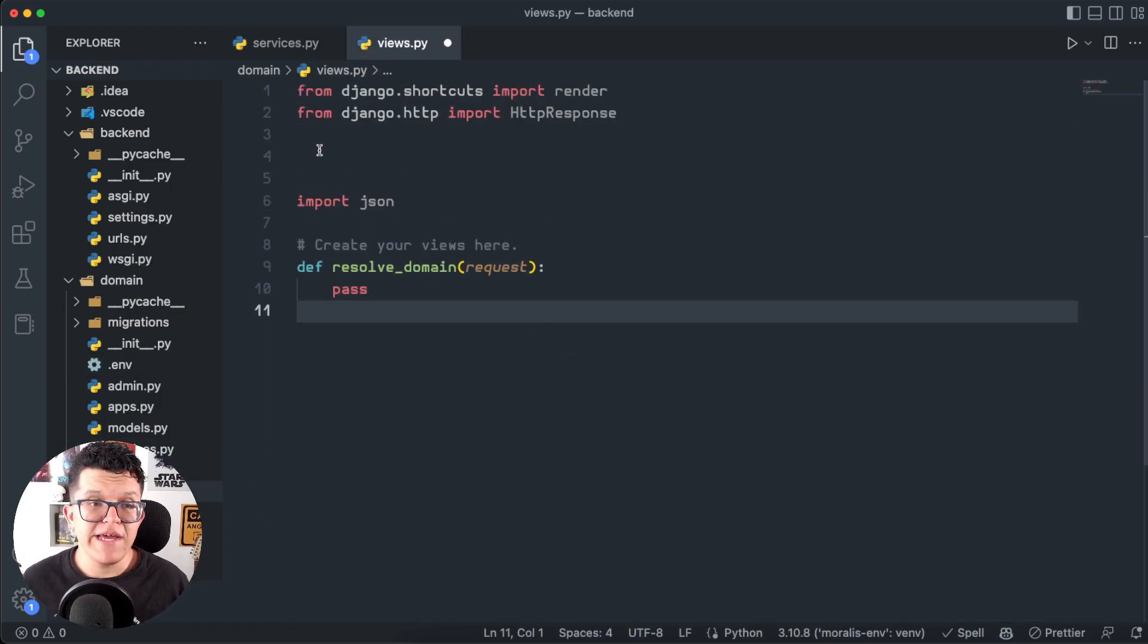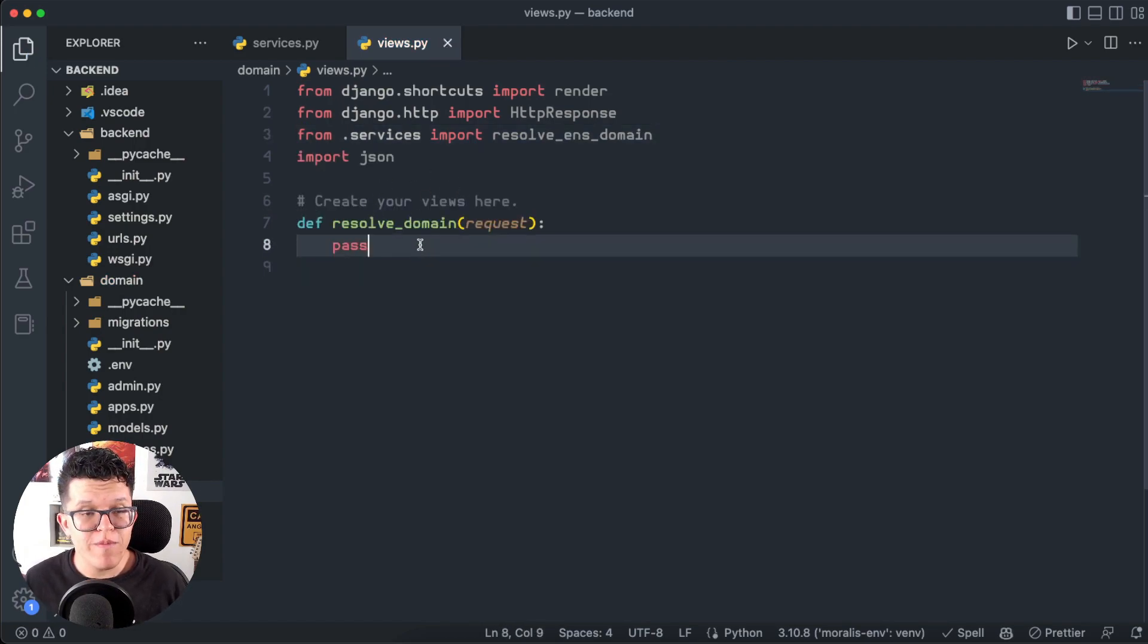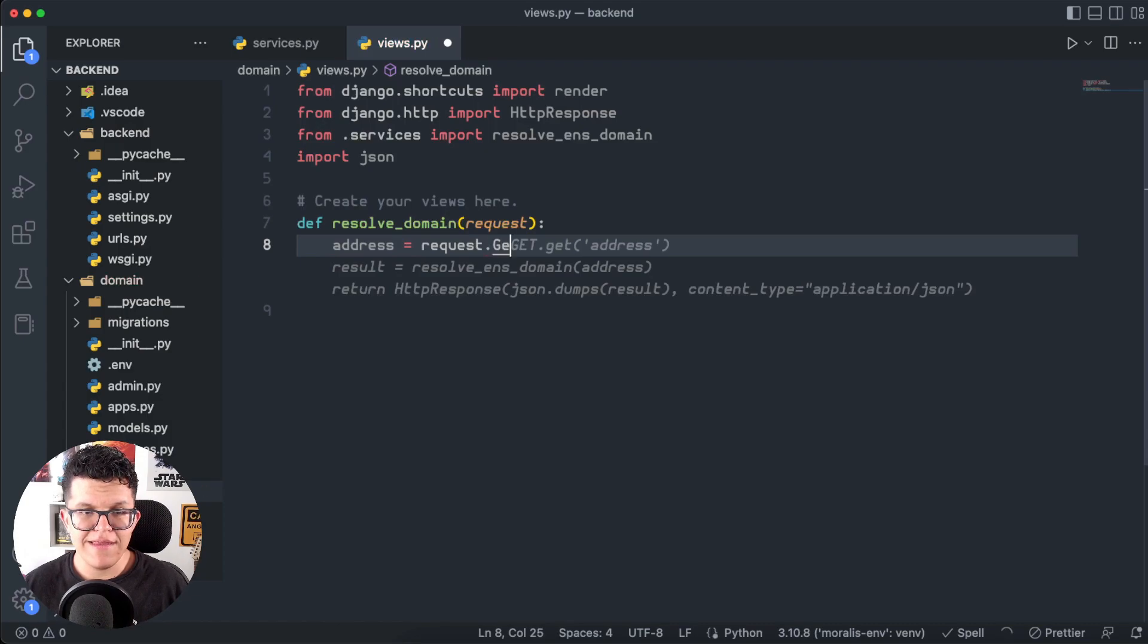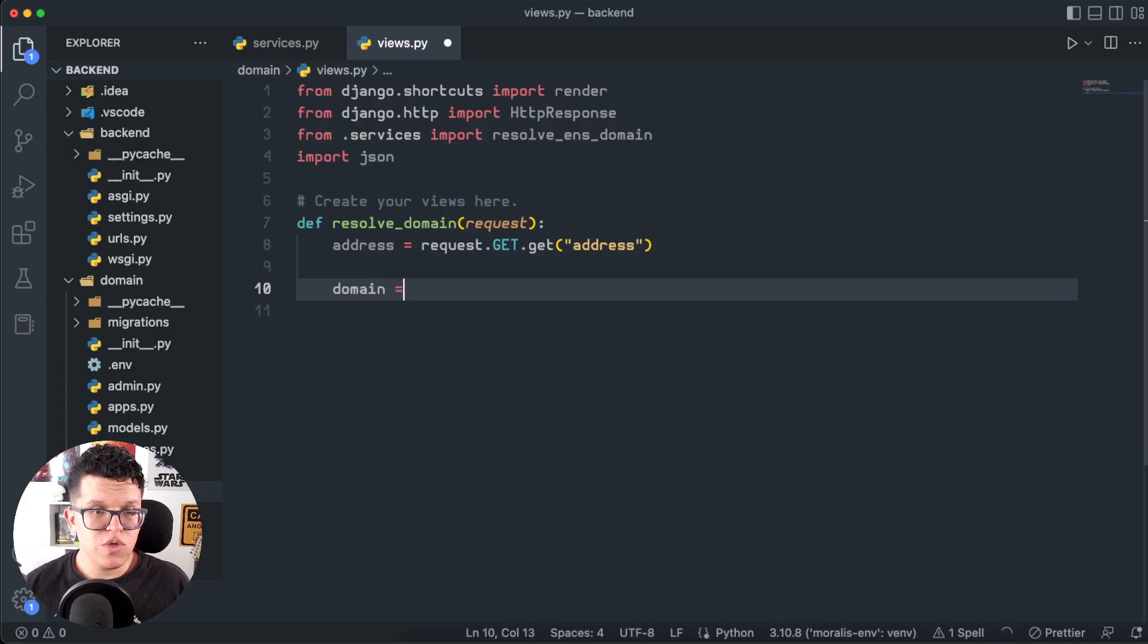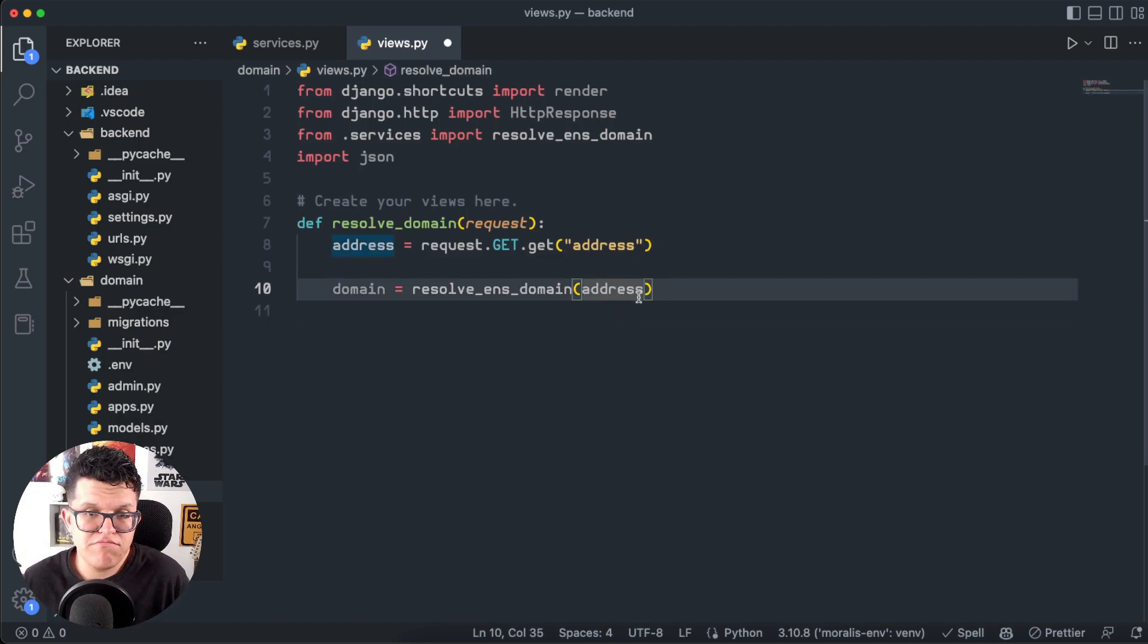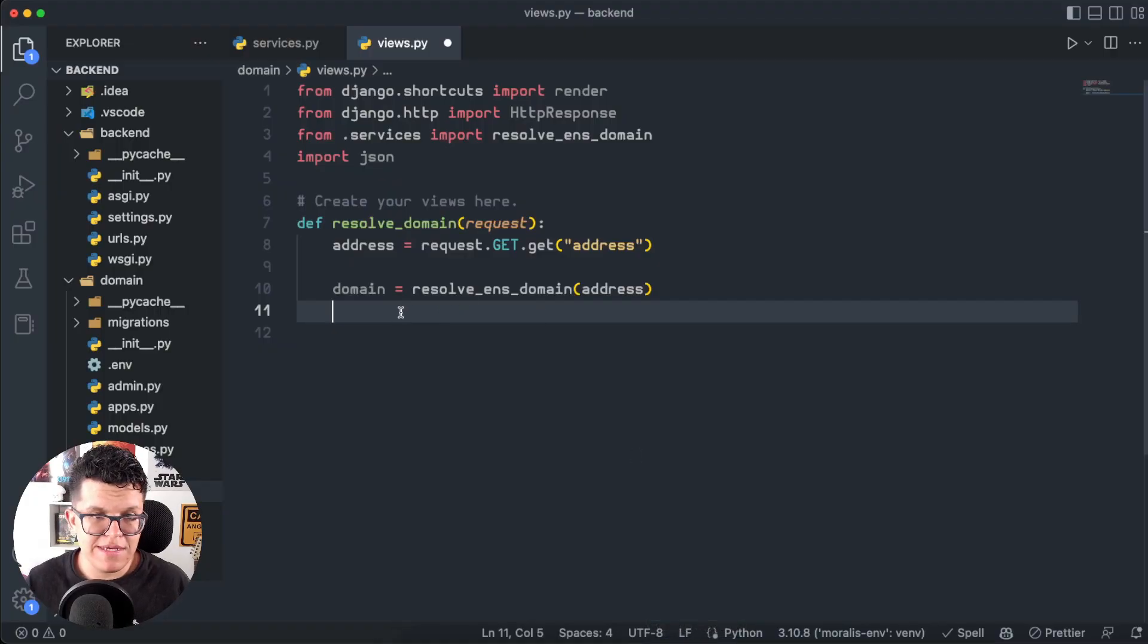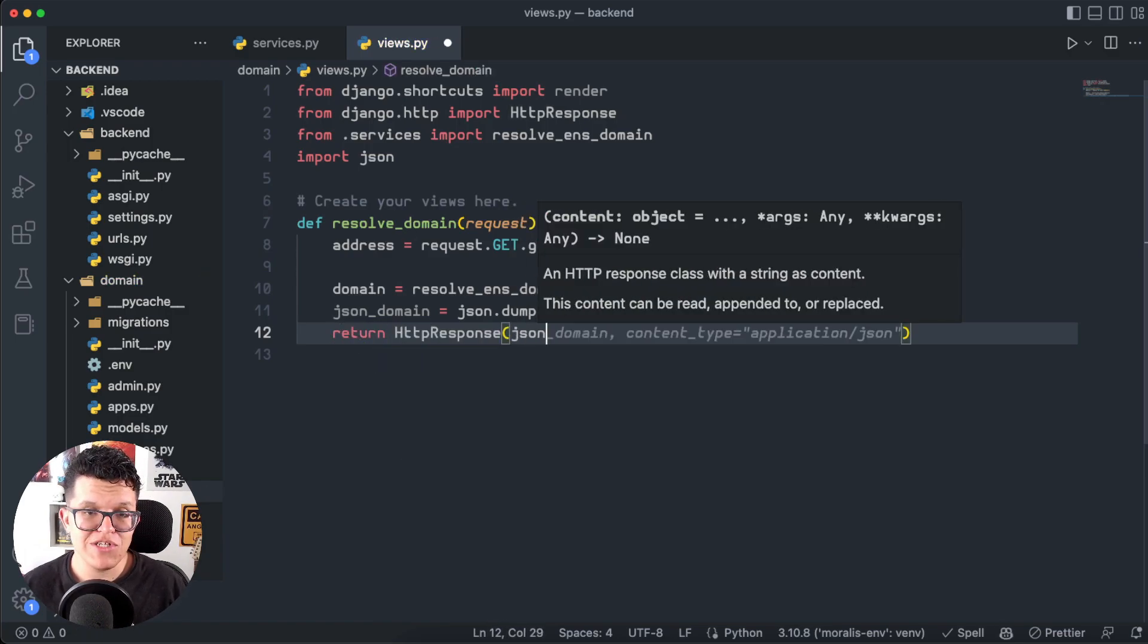So on my application views, I'm going to import that script from .services, import ResolveEnsDomain. And here I have a new view called ResolveDomain. The address parameter is going to come from the frontend through this request variable. So I can set up the address like this: address equal to request.GET.get address. And now we are ready to use that function. So domain is going to be equal to ResolveEnsDomain, and we are going to send the parameter. And this response is going to be a Python dictionary. The frontend is not going to be able to understand this Python dictionary. So let's instead transform this into a JSON. So JSON domain is going to be equal to JSON.dumps domain. And let's return this. Return HTTP response of that JSON domain.